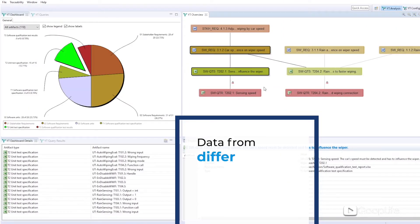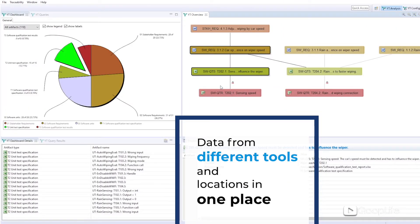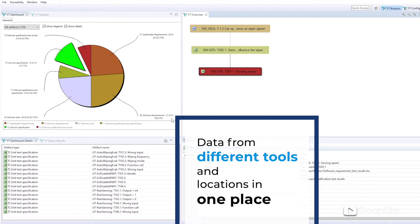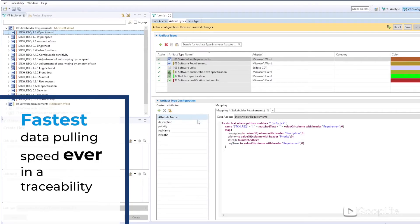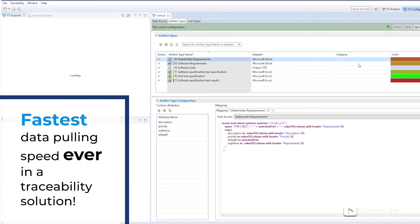You can collect all your project data from different tools and locations in one place. In fact, for some tools it offers the fastest data pulling speed ever in a traceability solution.